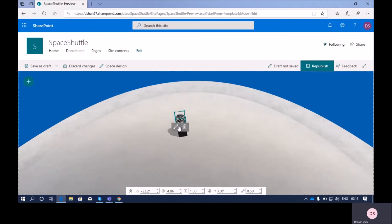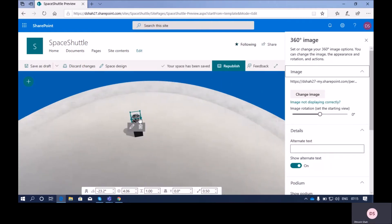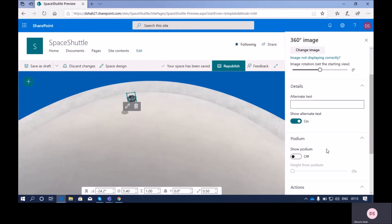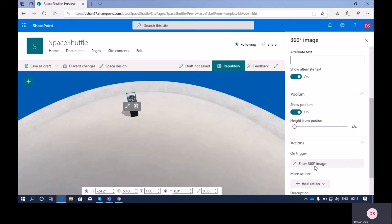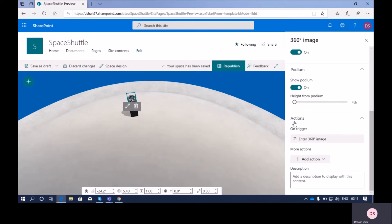Next is the podium option. Our 360-degree image is visible up here, and the section below is called a podium — your web part sits on the podium. If you do not want to show the podium, you can turn it off so only the web part is visible. If you do want to show the podium, you can enable it and also change the height of the podium using this option.